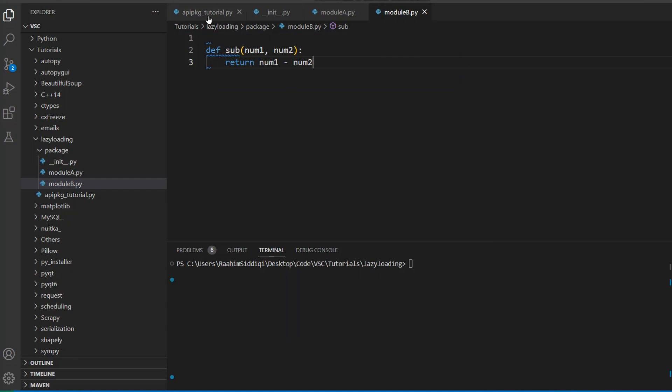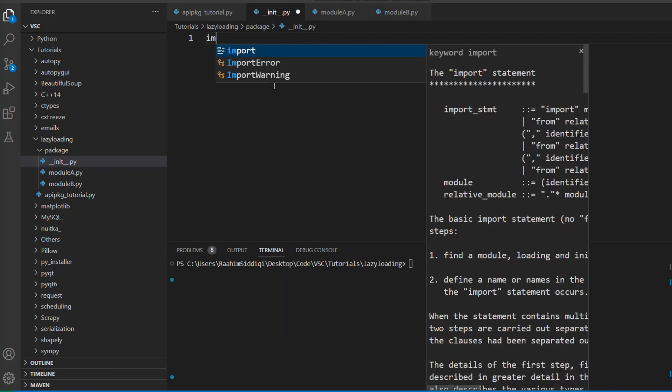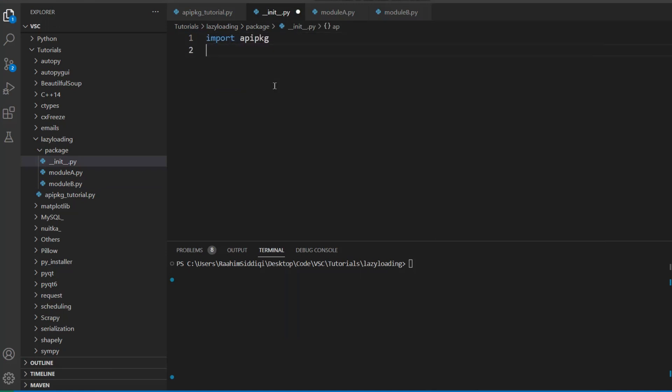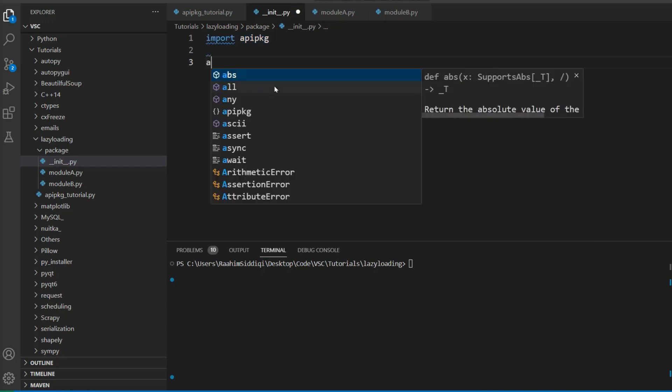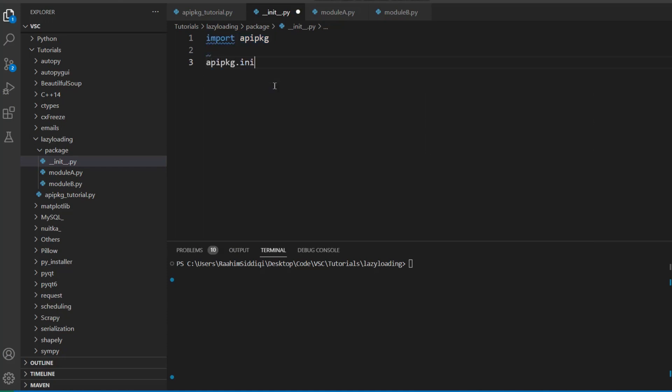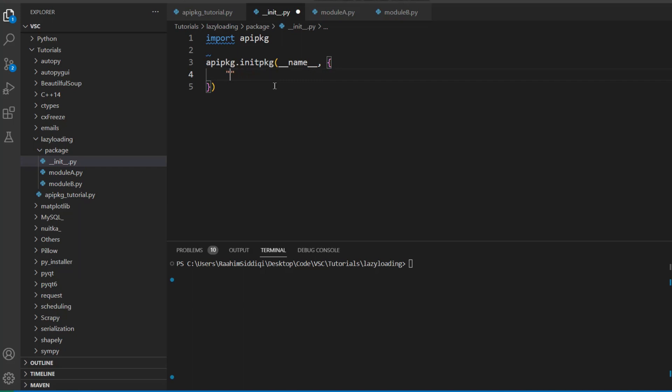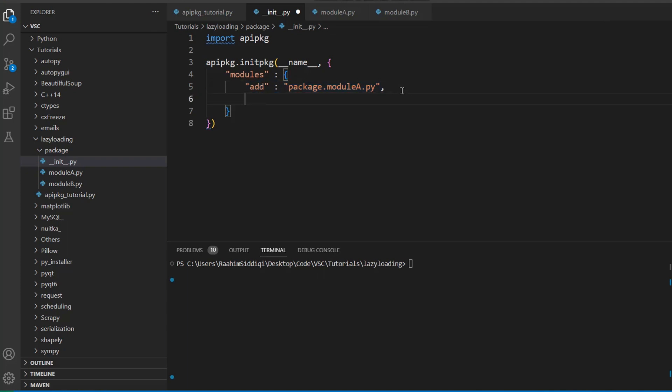Now what we're going to do is go over to our __init__.py file. We just need to write some code here. Now what we're going to do is import apipkg over here. And now we're going to do apipkg.initpkg to basically initialize our package, __name__. All right, now we're going to create this dictionary over here. And inside this dictionary, we're going to write something arbitrary. Basically, you can do anything over here, you could type path, you could type modules, whichever, doesn't really matter. Now create another dictionary in here. And then we're going to do this, like add. I'll explain what all this means in a minute. Then I'm going to do package.moduleA:add. Then I'm going to create one for subtract moduleB:sub.